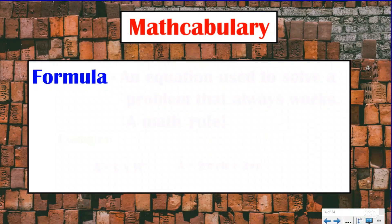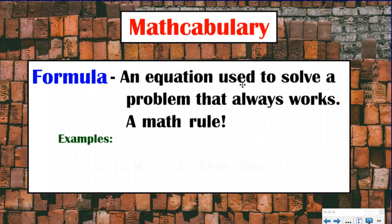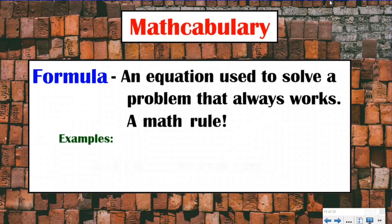So if we're going to be talking about the volume formula, we need to talk about what a formula is. A formula in math is an equation used to solve a problem that always works — it's a math rule. There are examples of formulas that you have already done with InstructaBeats. One example is area: area is length times width. That's the rule to find area — it's the equation that always works.